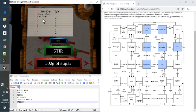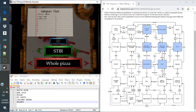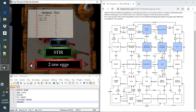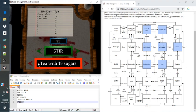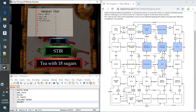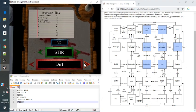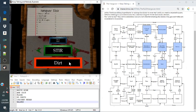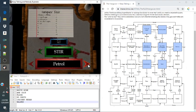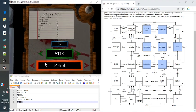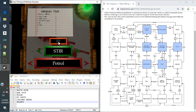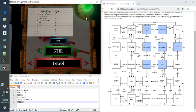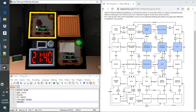500 grams of sugar. Next is a whole pizza. Next is tea with 18 sugars. Next is dirt. And next is petrol. And since that was our last one on the entire flowchart that we've done, we check our elixir. And that's a solve.